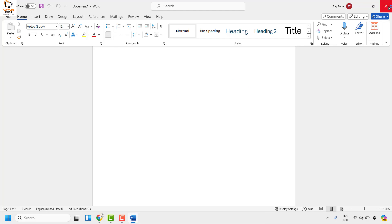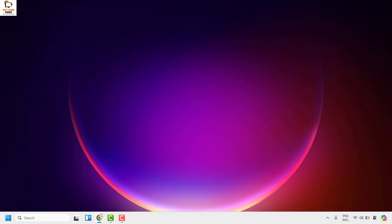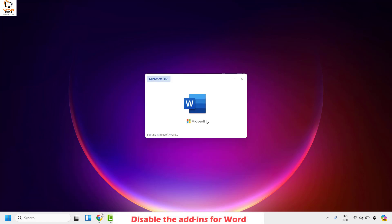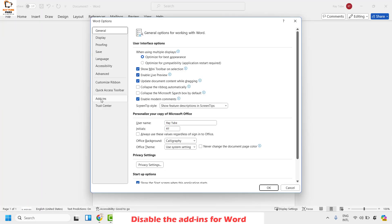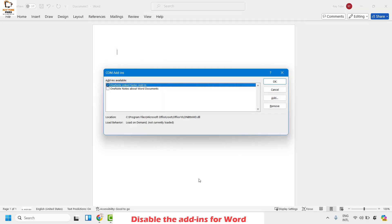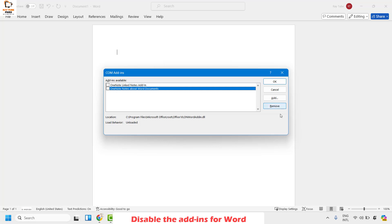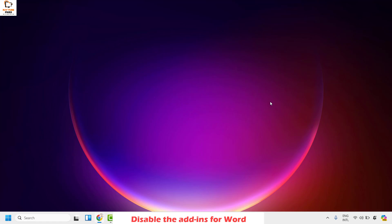If you're still facing a problem, the next step is to disable the add-ins installed for your Word document. Open Word, click on File at the top left corner, then click on Options, then click on Add-ins and look for COM Add-ins. Click Go. If there are any add-ins listed, uncheck them and click Remove. If there are multiple, select them all and click Remove. Click OK, close Word, reopen it and check if spell check is working.